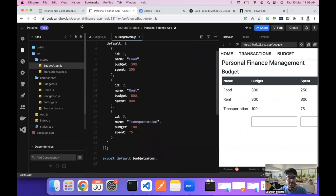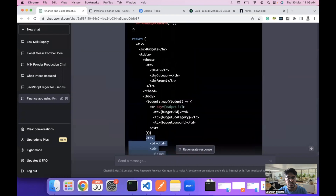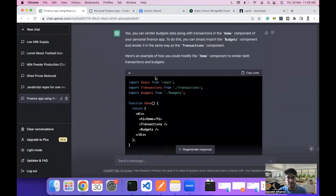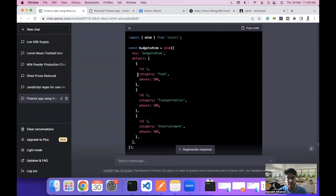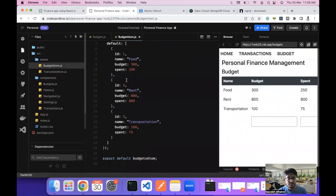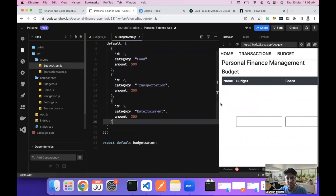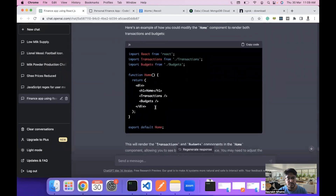Instead of using budget and spend fields, we will use other data — specifically category and amount. Let's copy this as well and save. Then we will change the render budget method to reflect the new data structure.